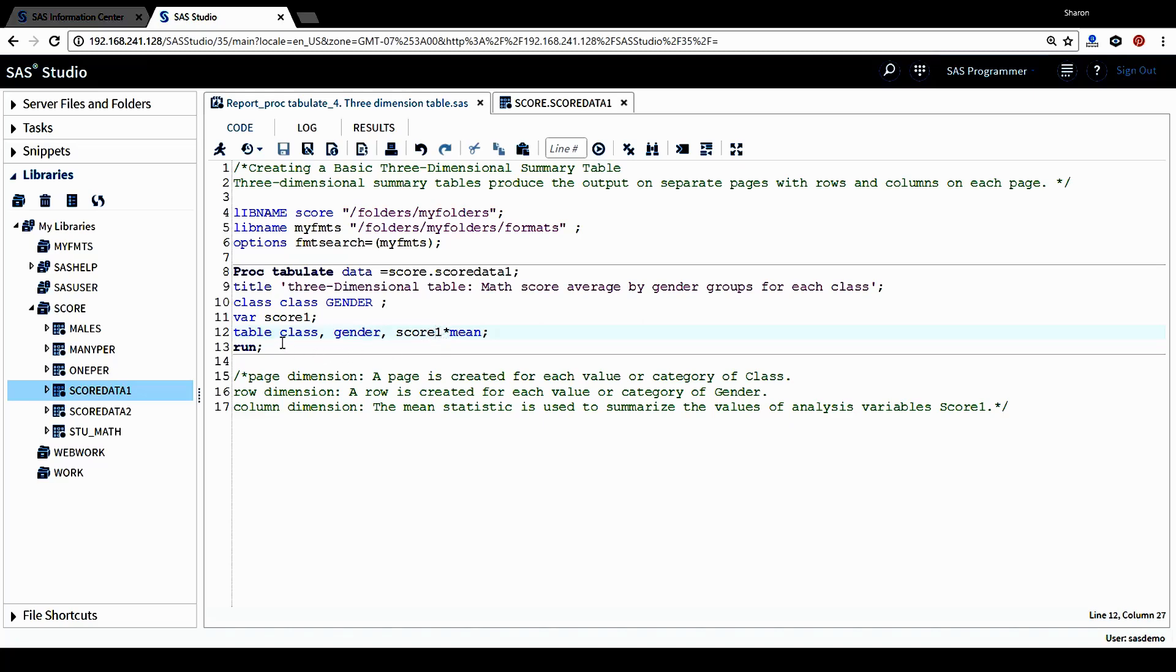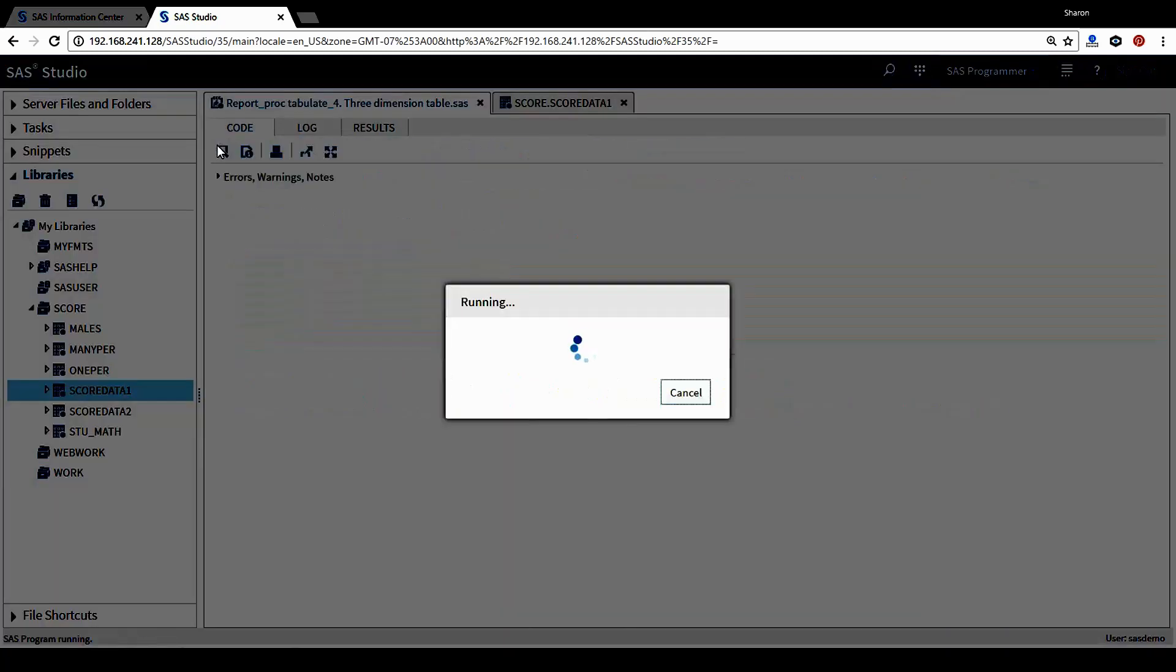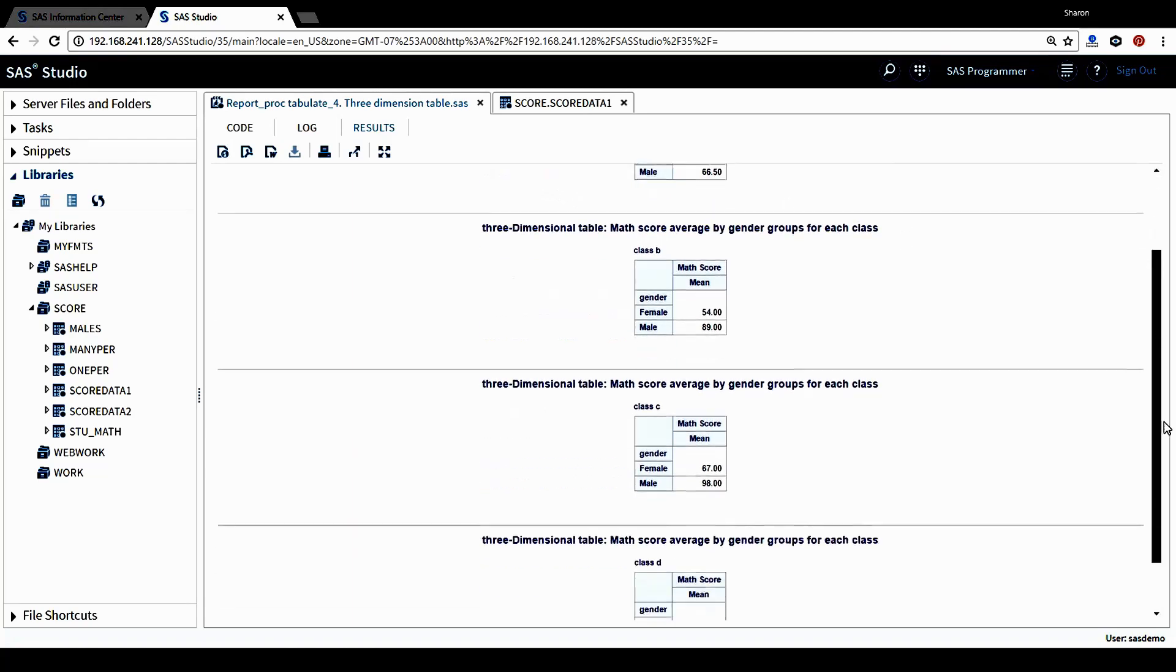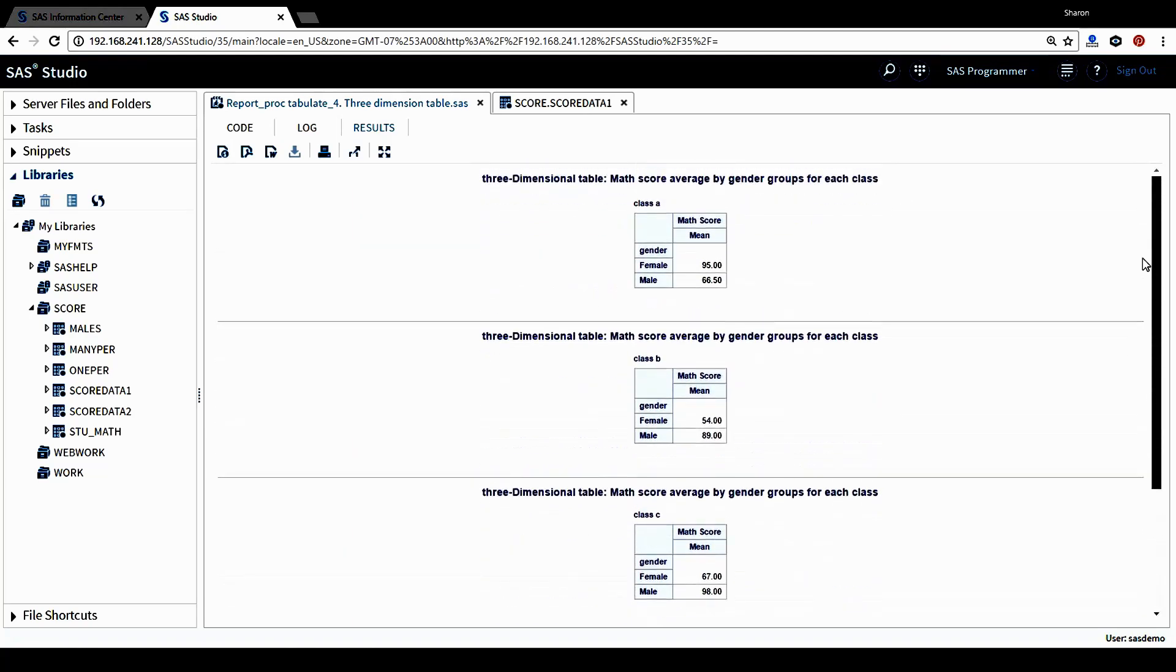Let's run this procedure and see what table we'll be getting. This is the table. As I mentioned earlier, because the page dimension is the student class information, that's why for different class values, it has one page for each value of class information.